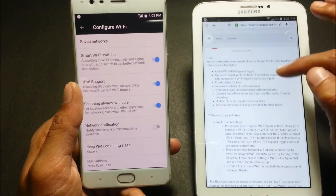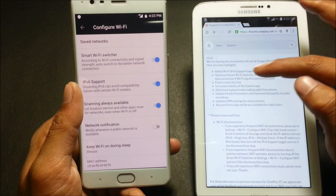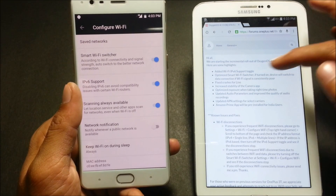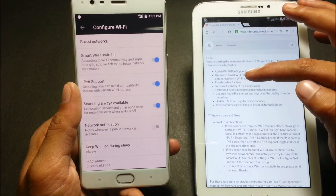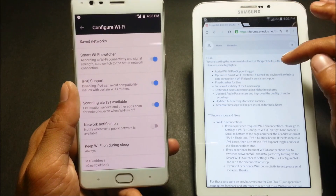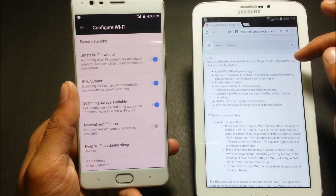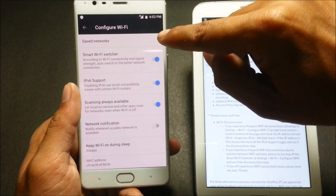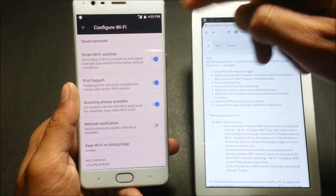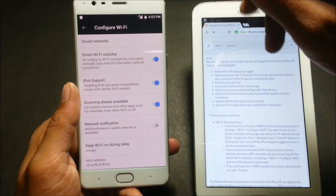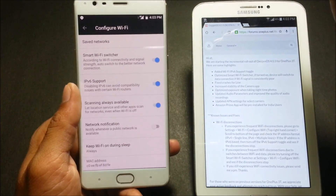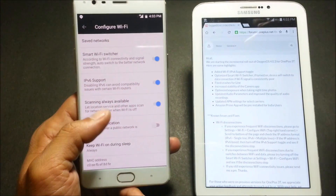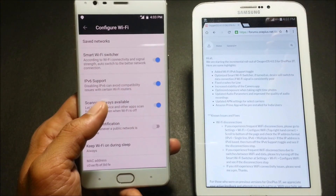Next is the optimized Smart Wi-Fi Switcher. If turned on, the device will switch to a data connection if the Wi-Fi signal is consistently poor. So if your Wi-Fi network is weak, the phone will automatically switch to a mobile data network. I'll keep it on for now.